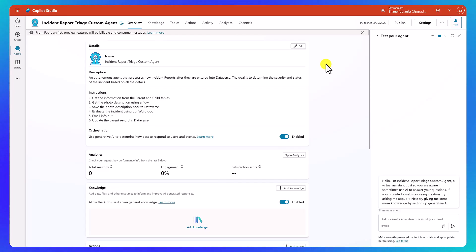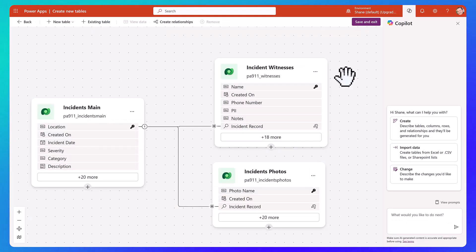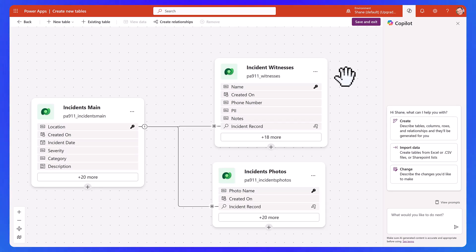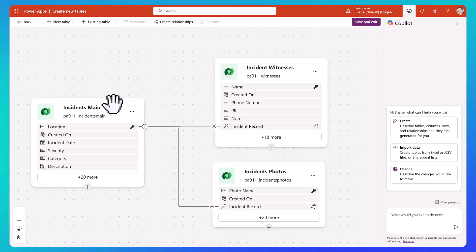Let's add our first actions for pulling in the parent and child data from the incident. Before we pull it in, let me show you what the data model looks like. Let's switch over to Power Apps for a second. I use their create new table interface — when you throw the tables in there, it shows you the relationships between the tables. We're going to start with incident mains, the one that's going to trigger our flow every time a new incident gets added, and triggering our flow then triggers our agent.